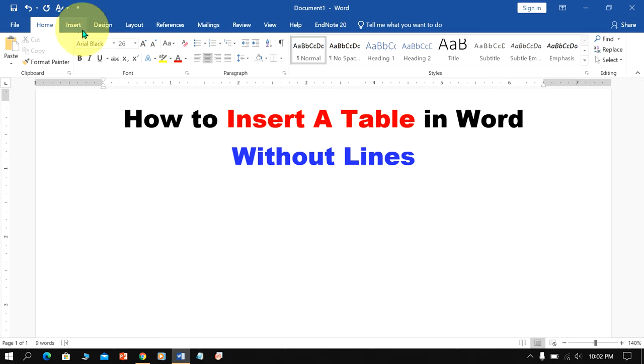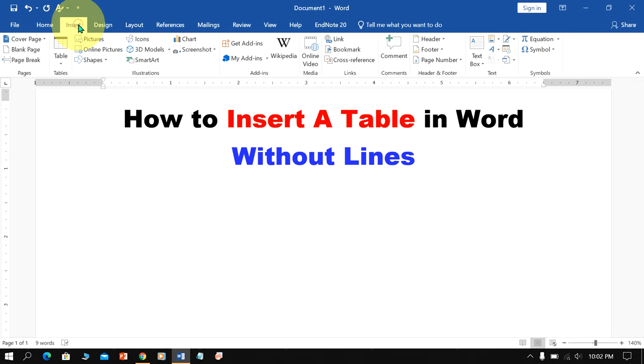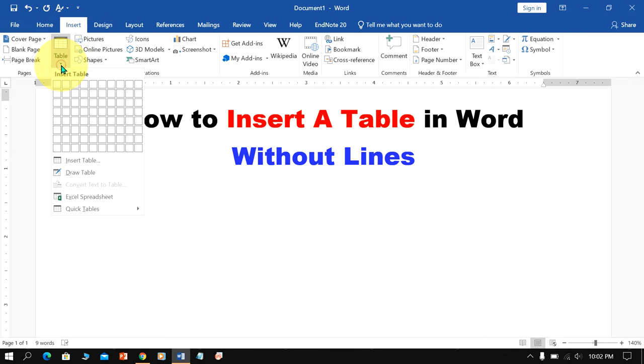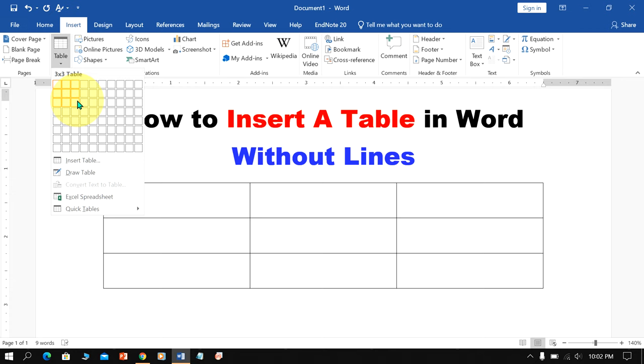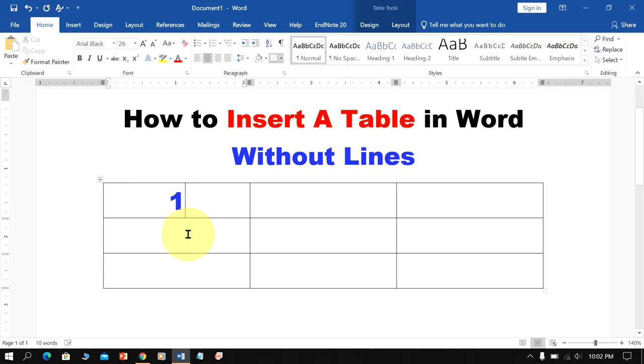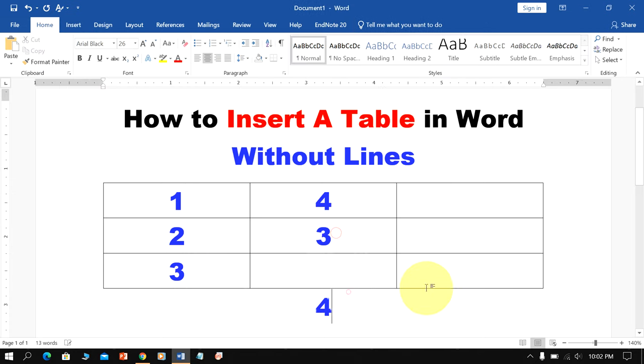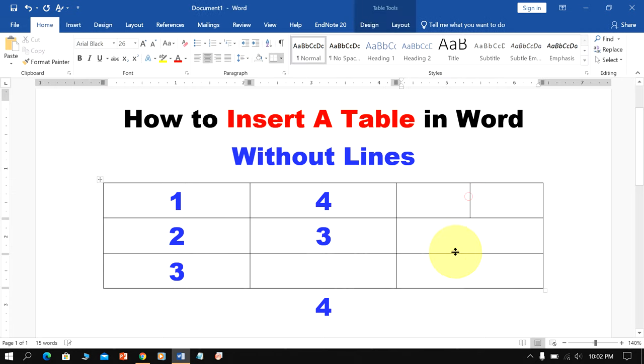First, go up to the Insert option and under the Tables, insert a table in Word. Enter the text inside the table, and once you have entered the text,